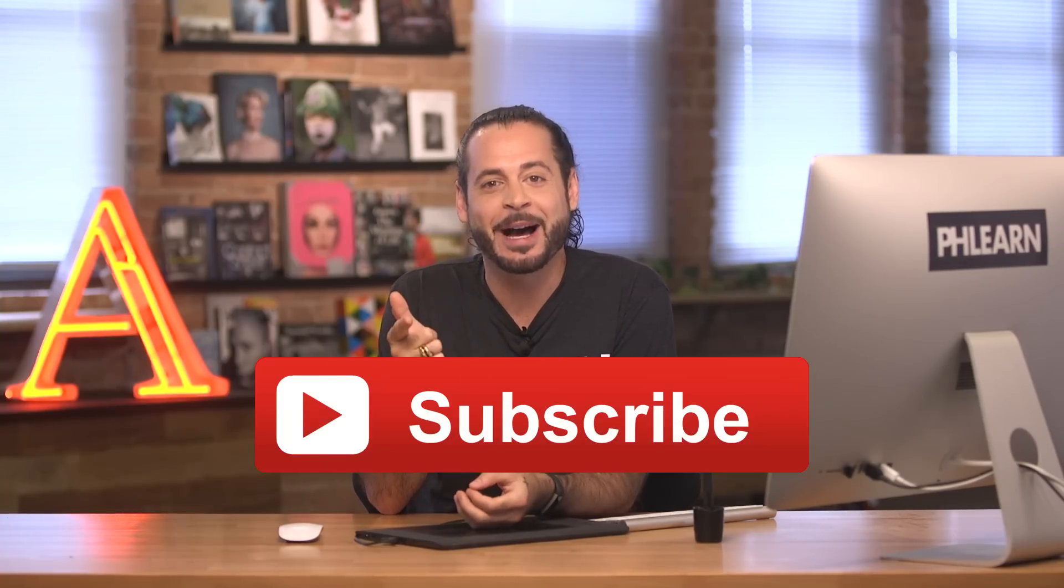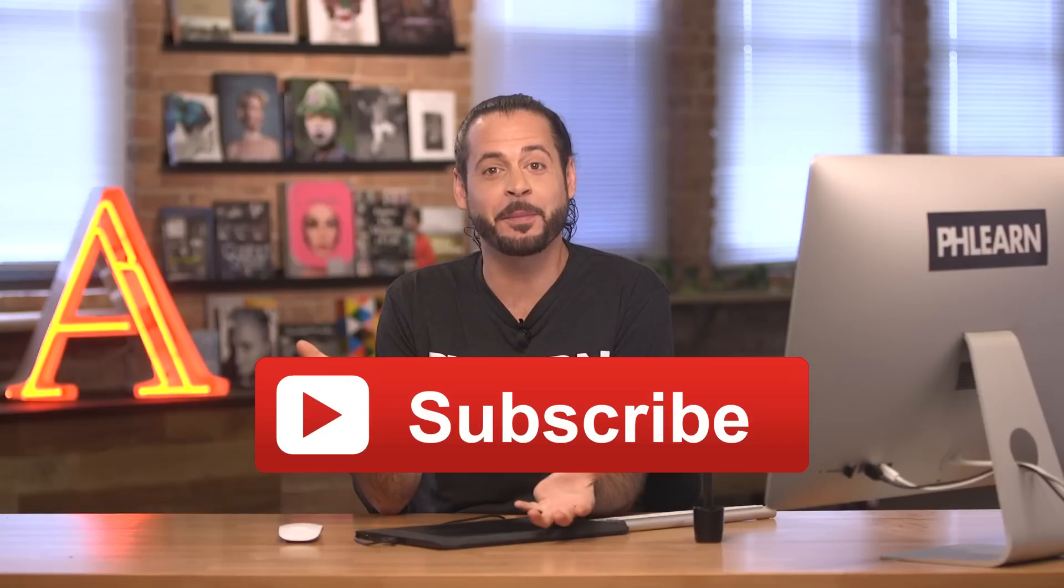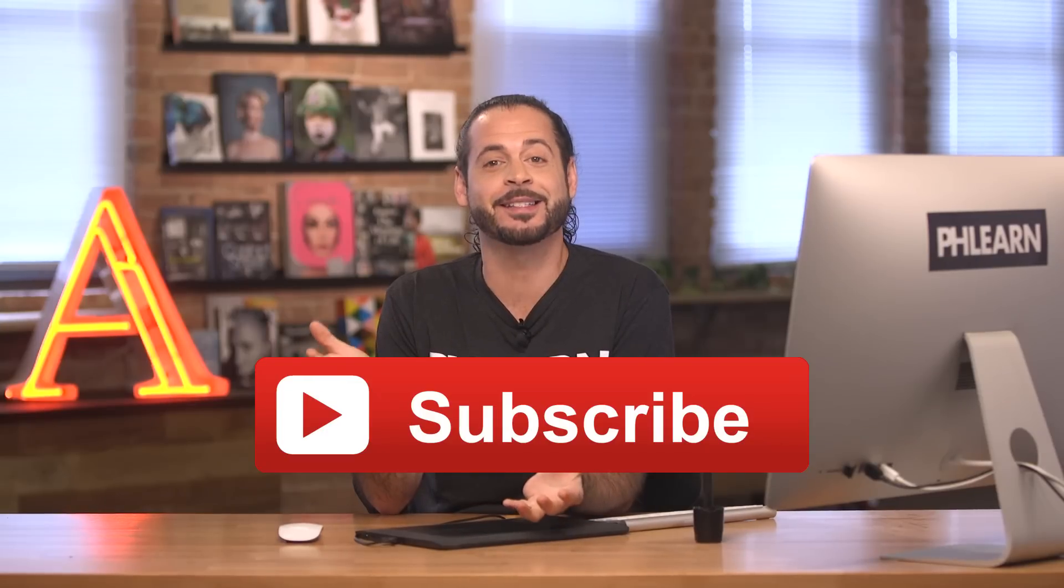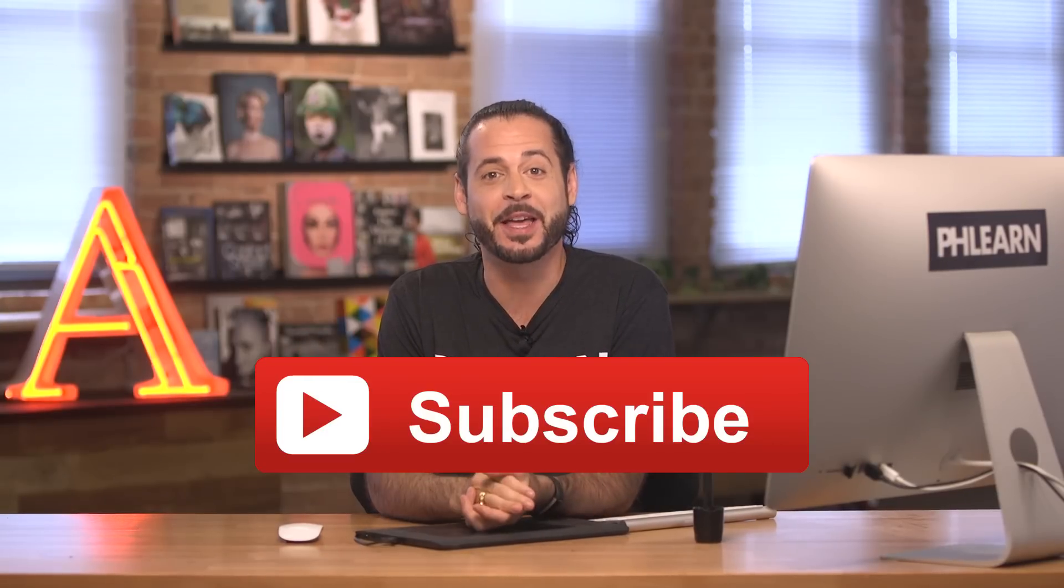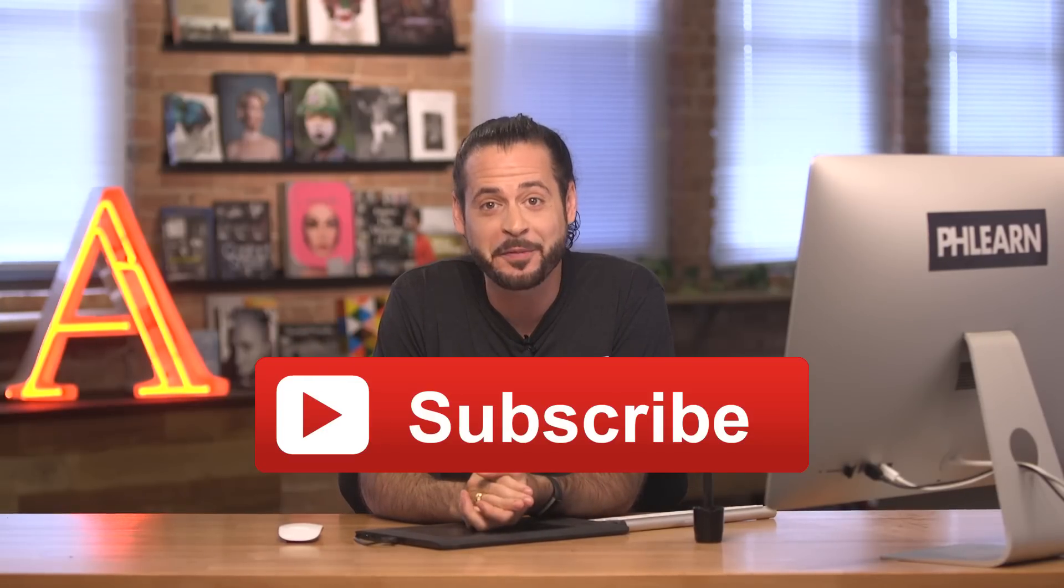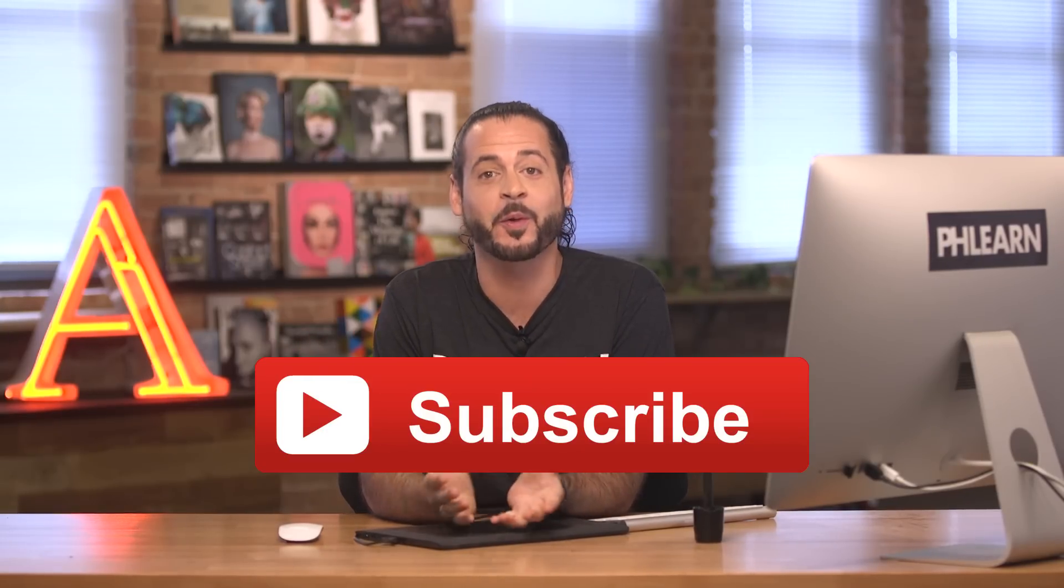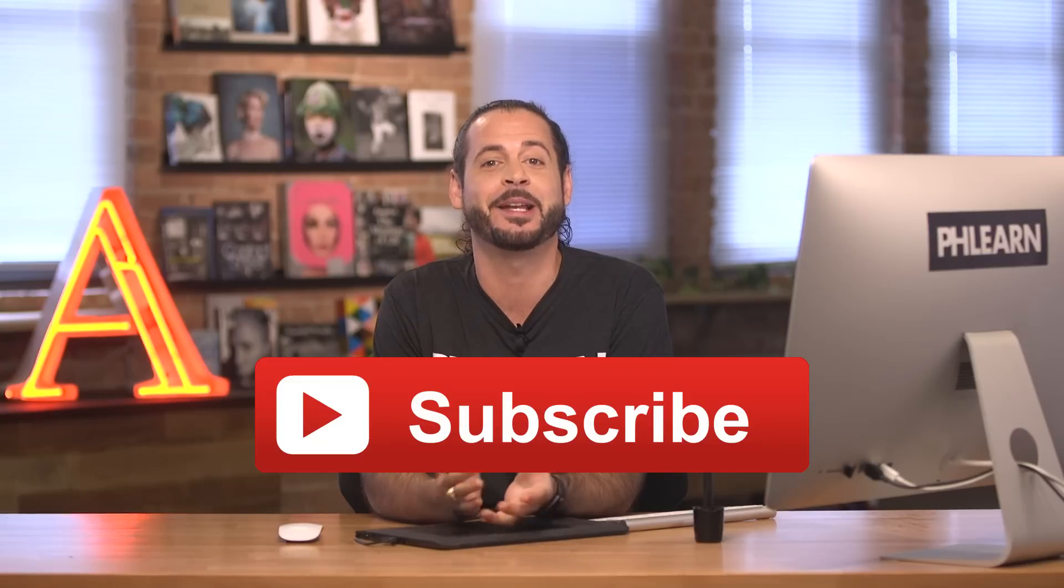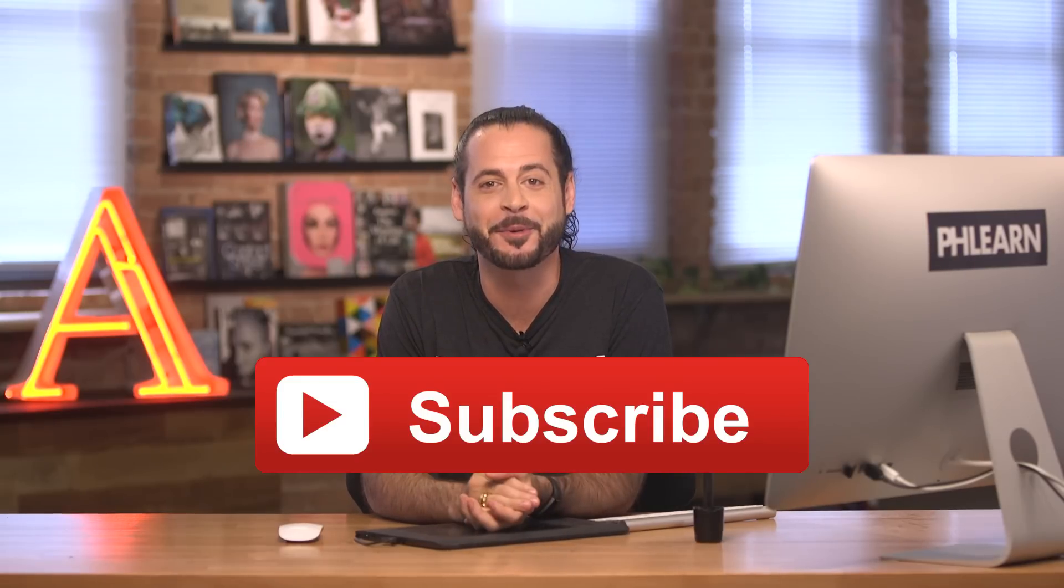I hope today's episode helped out guys saving you some time with removing objects from your photo. If you love Photoshop and photography as much as I do go ahead and click on your screen right about now. We'll send you free episodes every single week and if you have an idea for an episode or a question or comment about today's episode just leave it in a comment box right down below. I'd love to hear from you. Thanks so much guys. I'll Phlearn you later. Bye everyone.